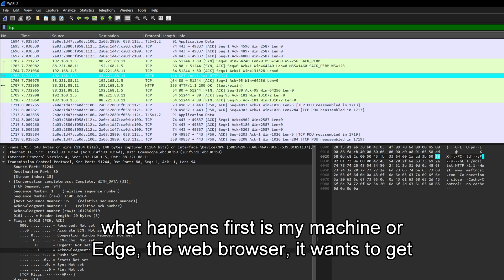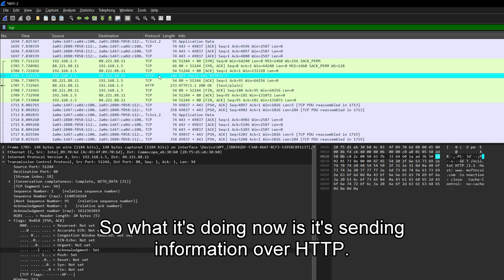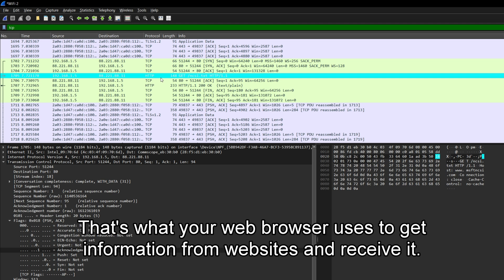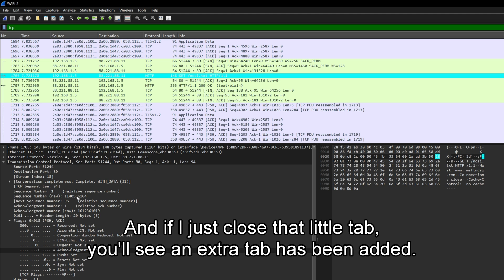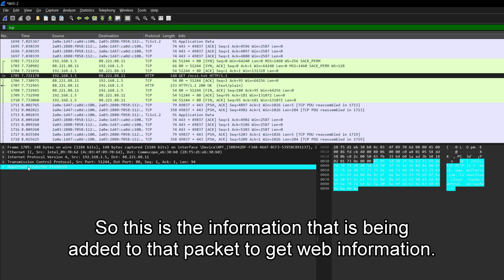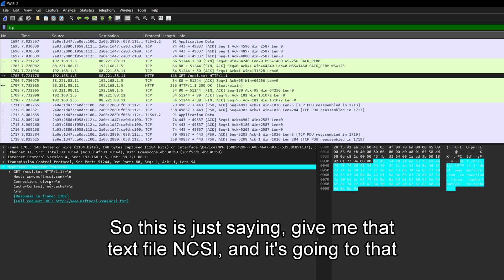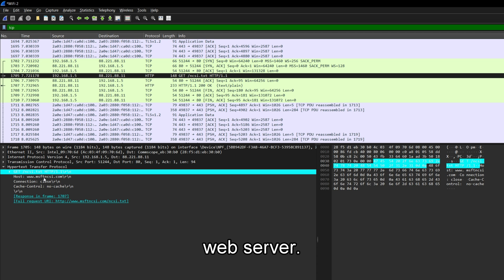So what happens first is my machine or Edge, the web browser, it wants to get the ncsi.txt file. So what it's doing now is it's sending information over HTTP. That's what your web browser uses to get information from websites and servers. And if I just close that little tab, you'll see an extra tab has been added. So this is the information that is being added to that packet to get web information. So this is just saying, give me that text file ncsi. And it's going to that web server.